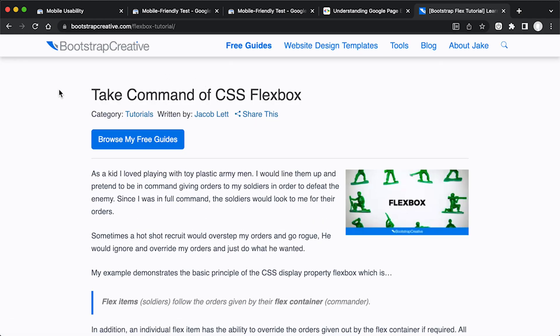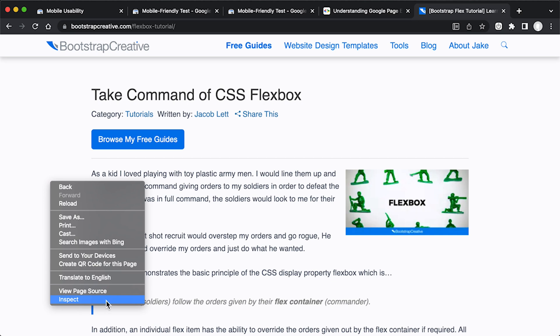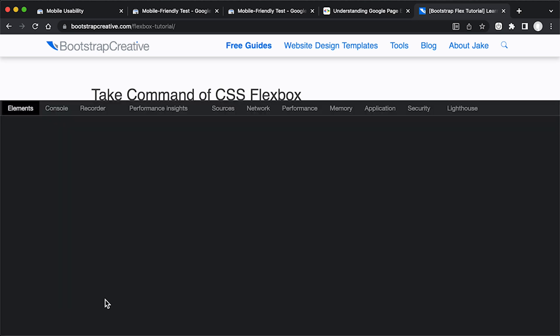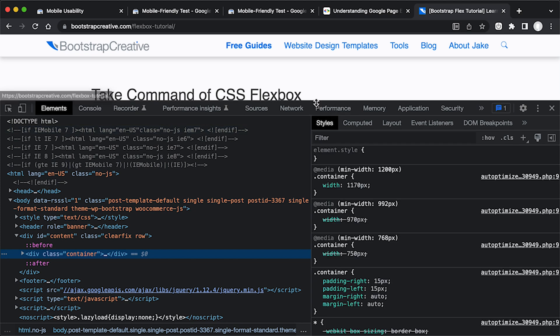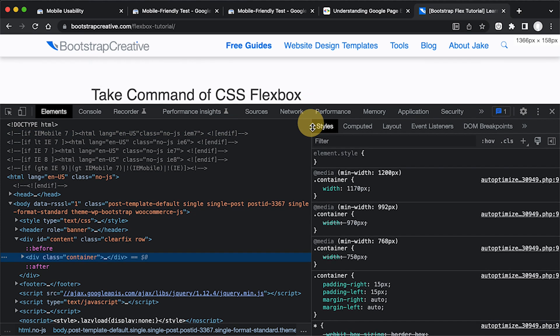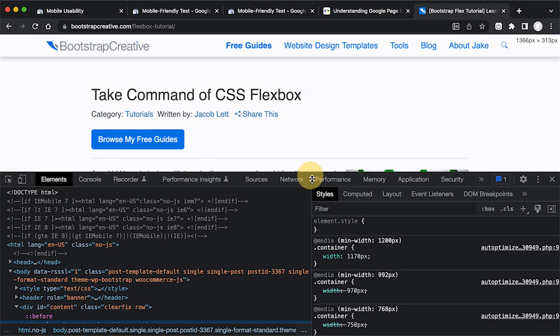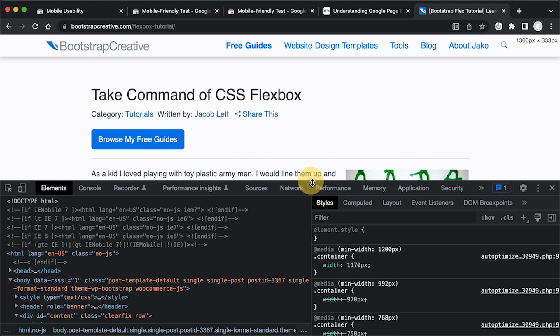And once you do that, right click on the window and do inspect. And I'm using Google Chrome, and this is called Google Chrome DevTools. And if you've never done this before, please don't be too scared or worried about it. This is for developers, but I believe anyone should know how to do this, especially if you're doing a lot of websites and creating pages.